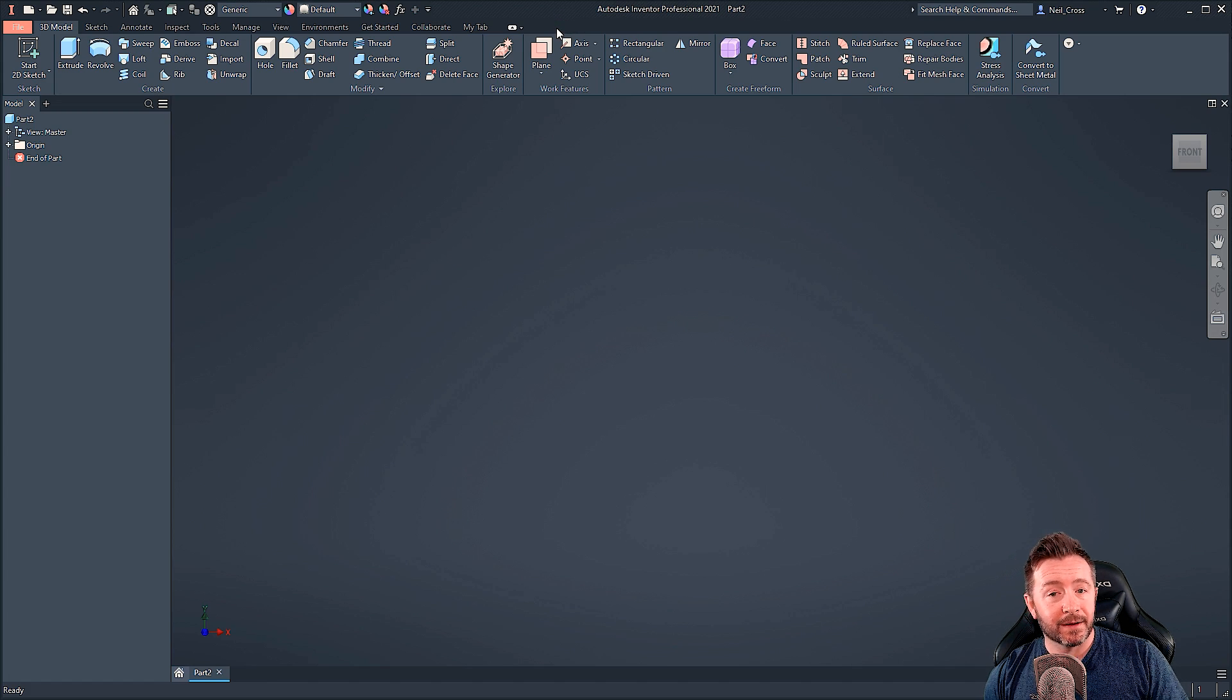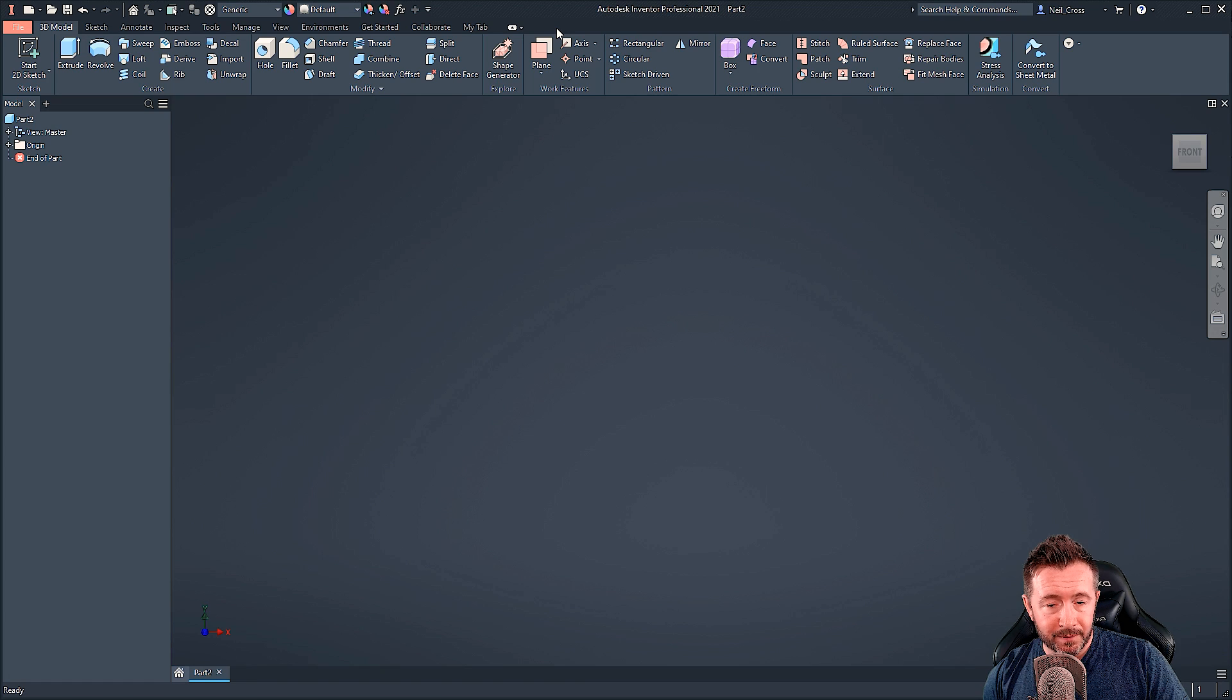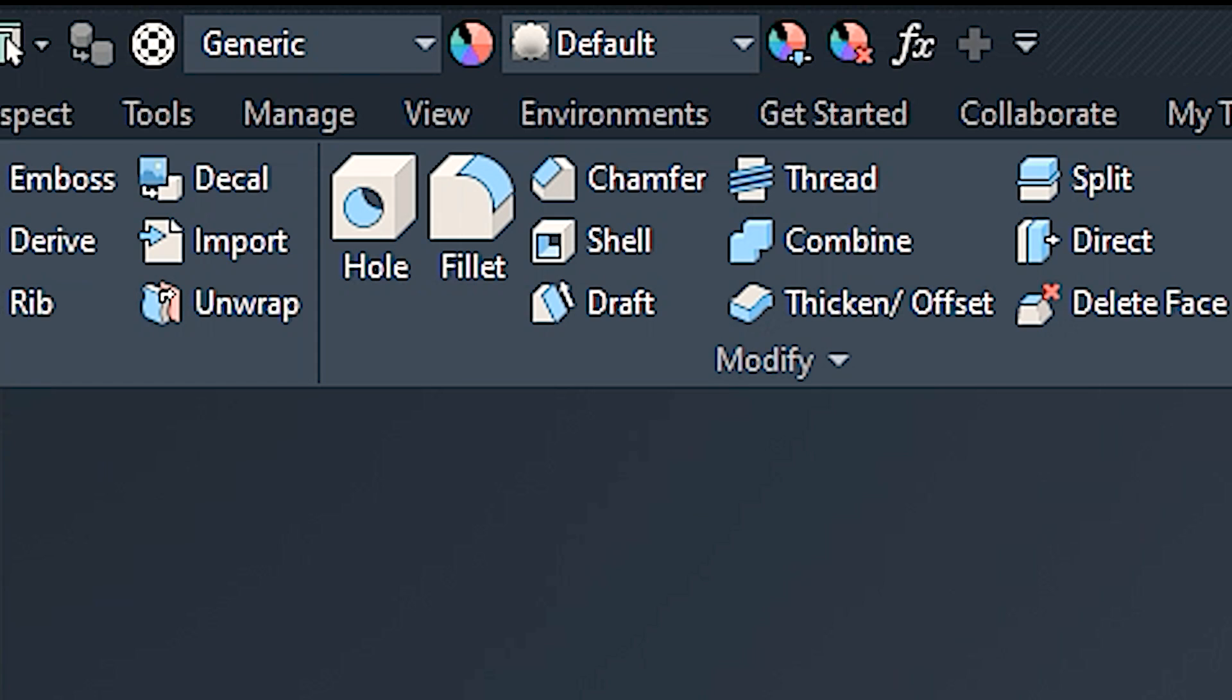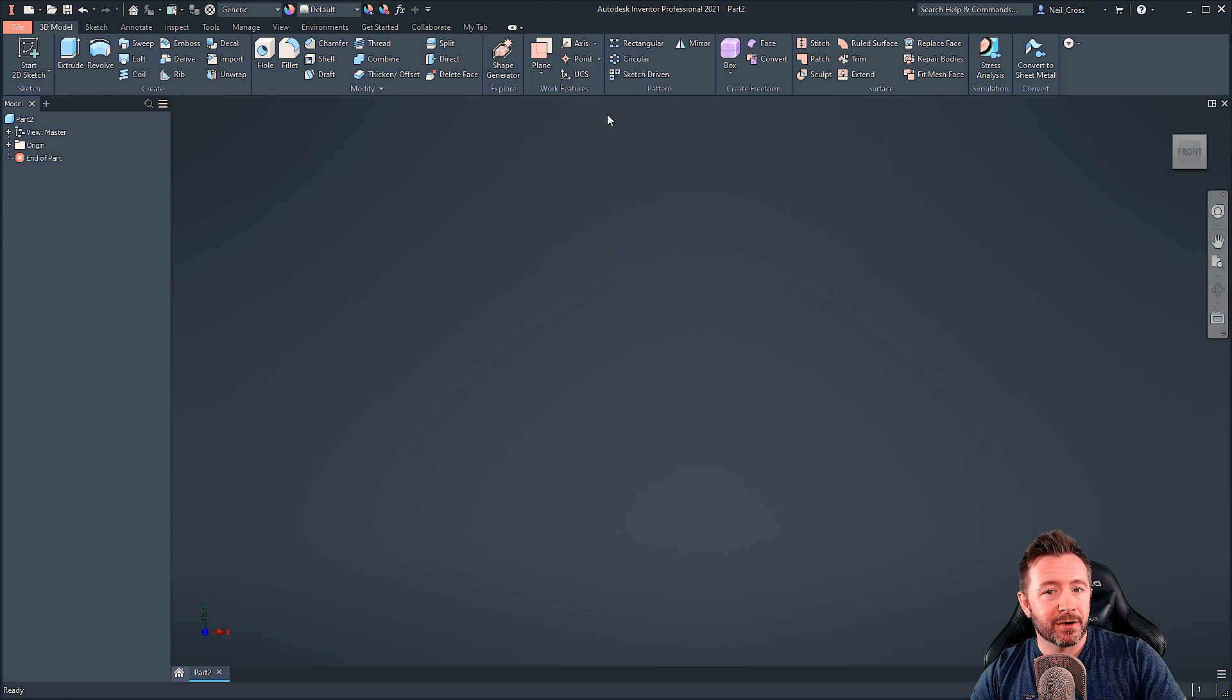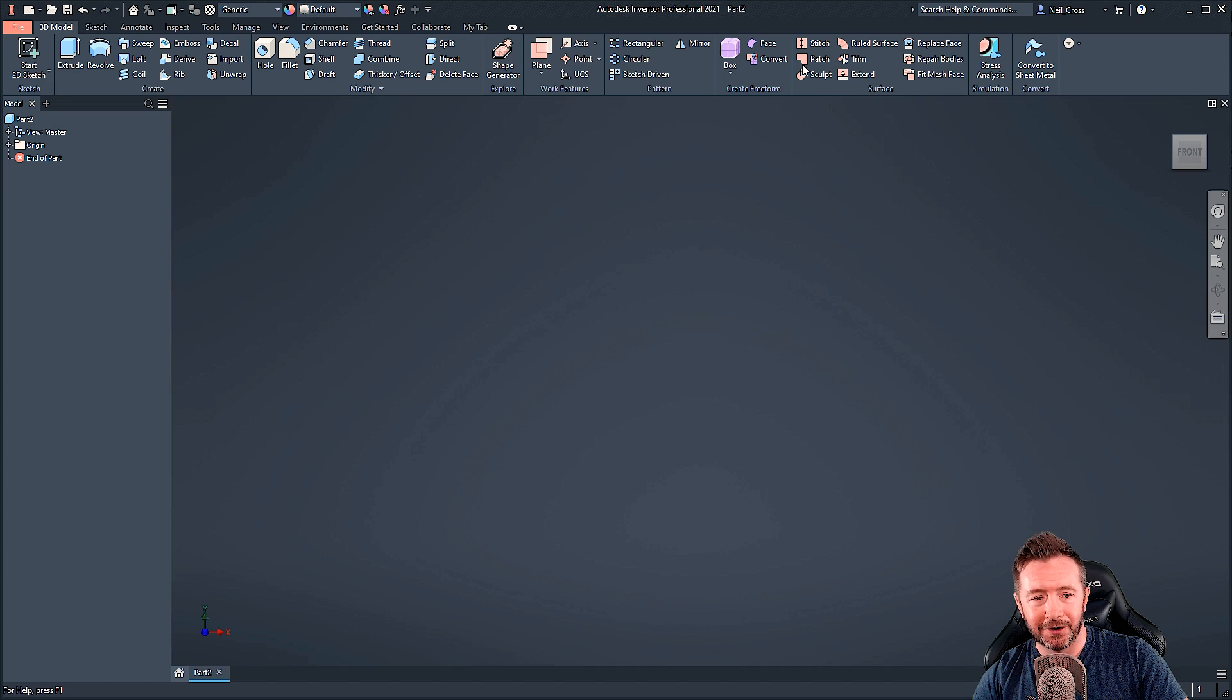And the final thing to confirm that the issue that you've got is this one that I'm explaining, is if you press Escape on the keyboard, the program frees up and goes back to normal, and you can carry on until you do the thing that you just did to freeze it. And then you're like, oh crap, it's back to what it was.